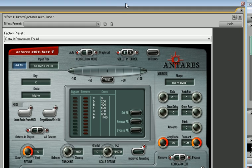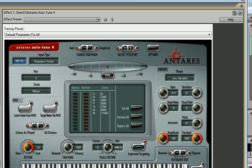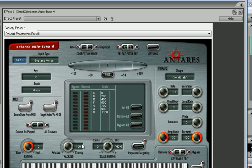Alright, right here is what Auto-Tune looks like. You want to put the Input Type at Soprano Voice. I usually keep the key at C. If you click that down, it's got all the different keys in here.